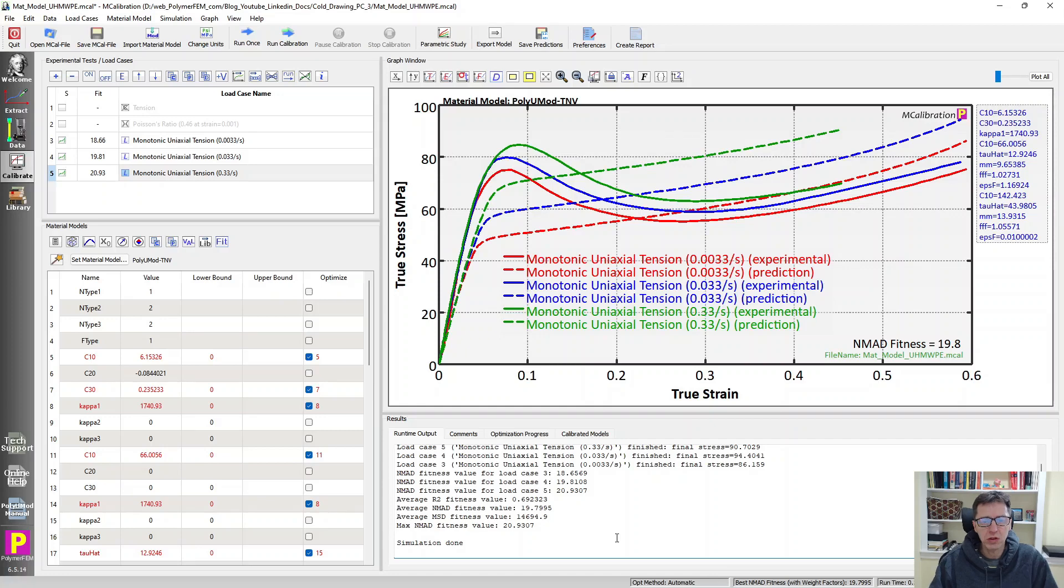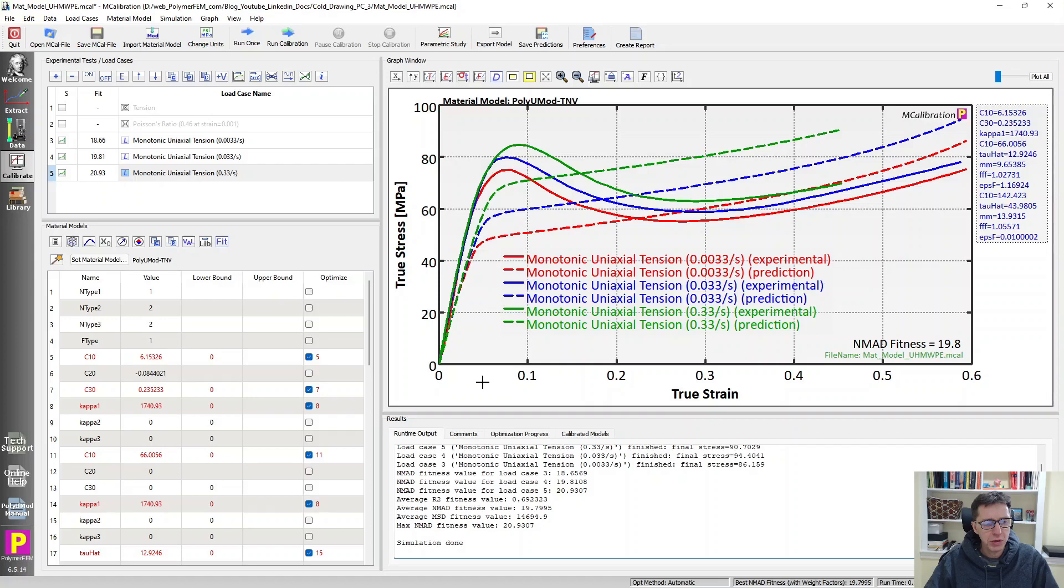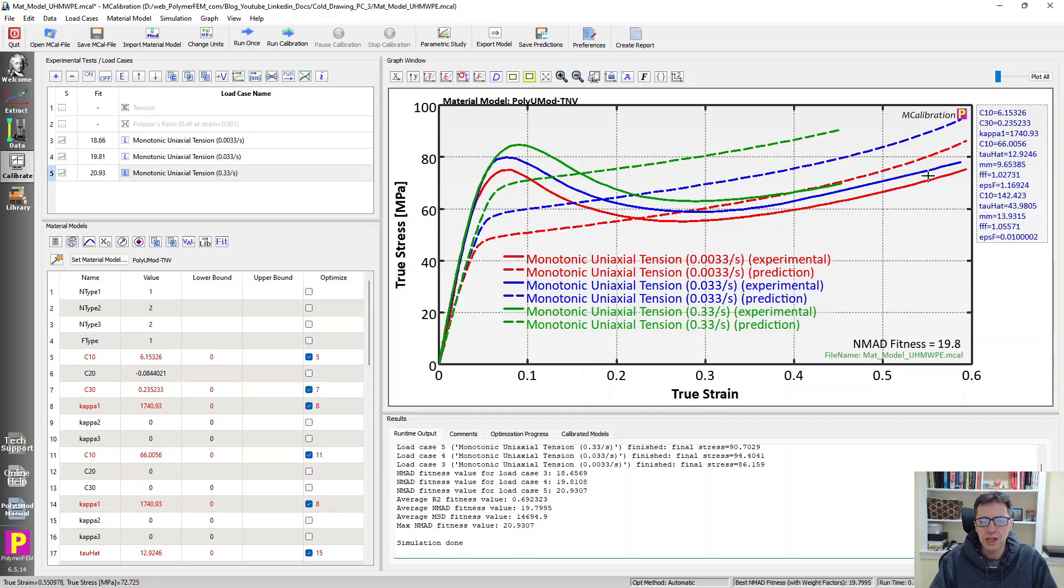So instead, I'm going to pick a material model that's very different than what the actual material in this case was. So I'm picking a material model for ultra high molecular weight polyethylene. And those are the predictions here in dashed lines. The solid lines are the experimental data that I'm really going to try to match in the end. That's data for the polycarbonate.